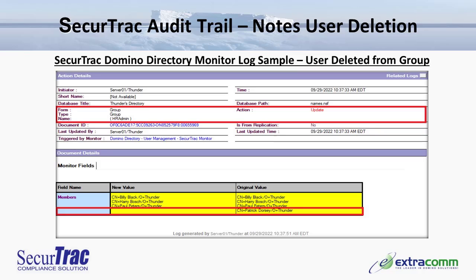In the second event related to the Notes user deletion request, we see another SecureTrack Domino directory log sample where the user was deleted from a group. In the action details, we can see the specific group name affected — in this case the HR admin group. We see the action type being an update. In the monitor fields document details section, we see the members field was updated, with the original value on the right showing the terminated user's name, and the updated new value on the left where that terminated user's name no longer appears — they are no longer a member of this Domino directory group.